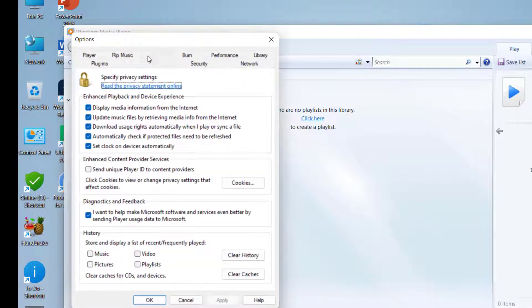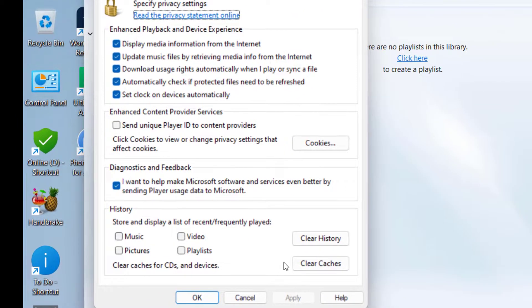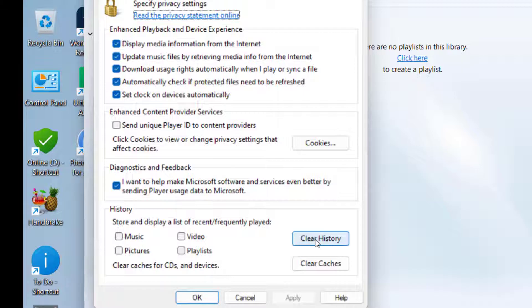Here, simply click on Clear History. This will clear all your watched videos from Media Player. You can also clear caches.